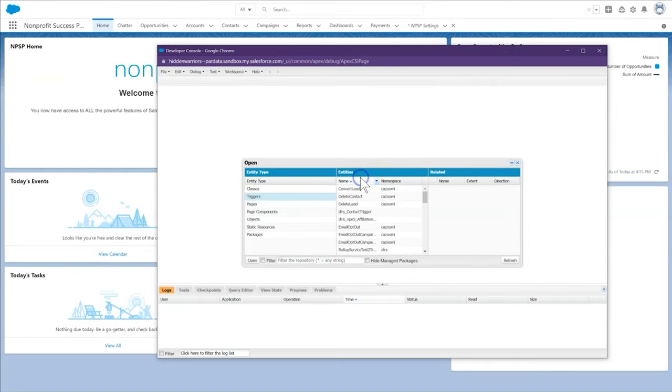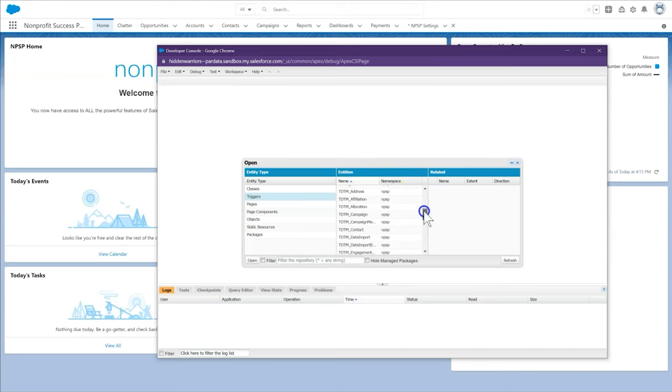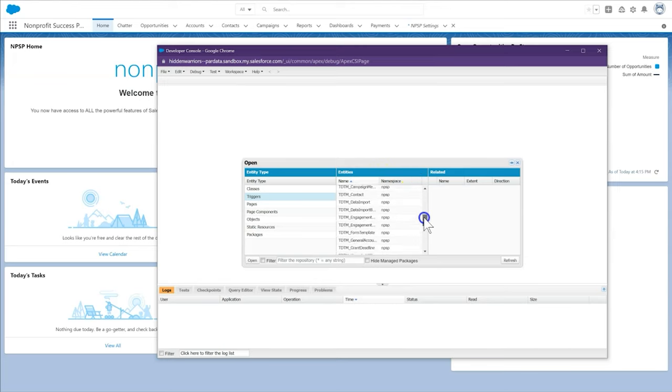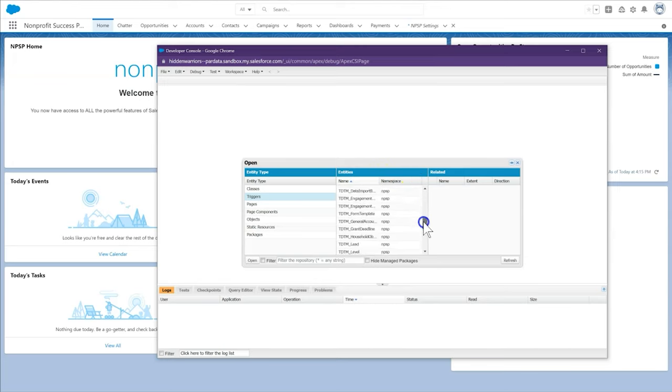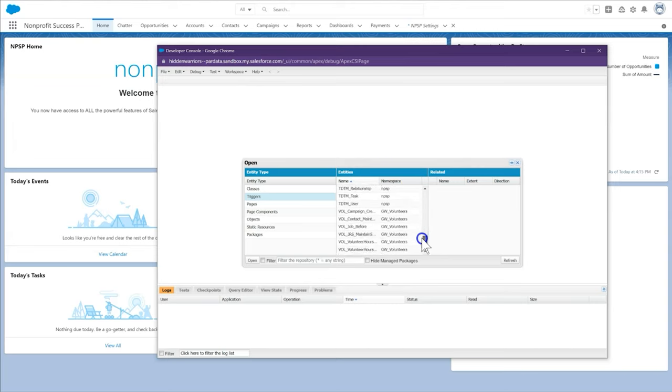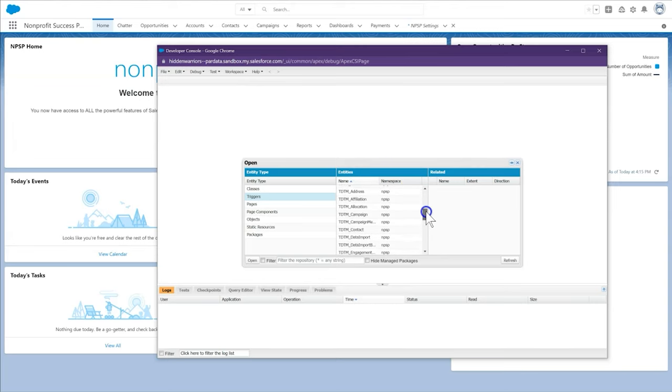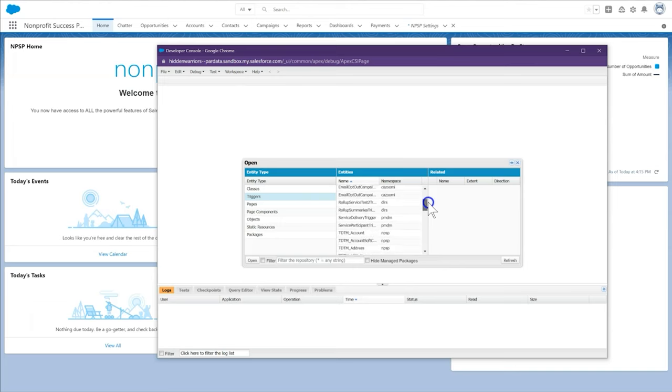Trigger handlers are records in Salesforce that control the behavior of any Apex triggers managed by TDTM. That could include the triggers that came with NPSP, or any code added by our nonprofit's developer.